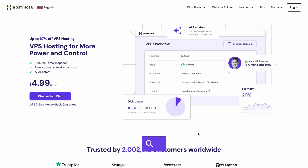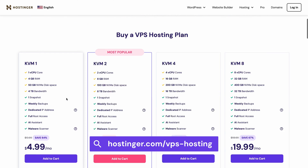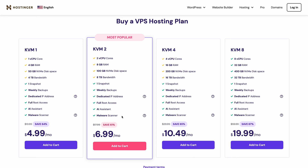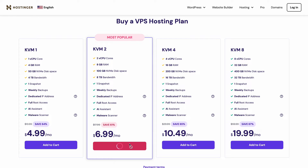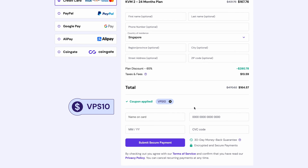At Hostinger, we have a wide range of VPS plans for you to choose from. Simply head to hostinger.com/vps-hosting and choose one that suits you best. For the best price, pick the 24-month plan, and if you enter the discount code VPS10 at the checkout, we'll even give you an additional 10% off your purchase.